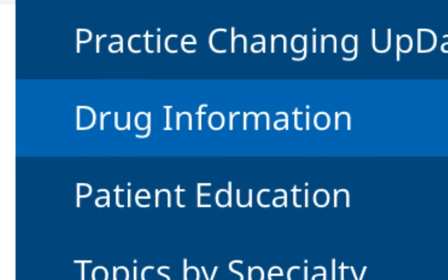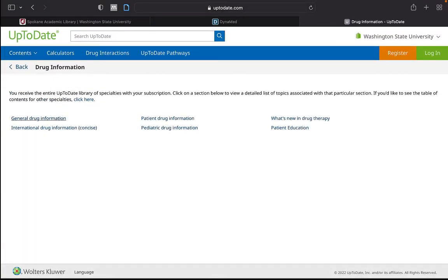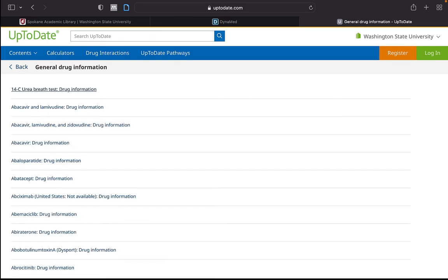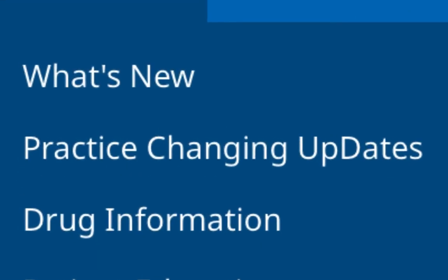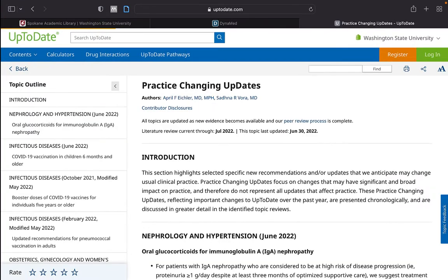Drug Information, powered by Lexi Comp Drug Database. Practice Changing Updates, where there are important changes that may change usual clinical practice.